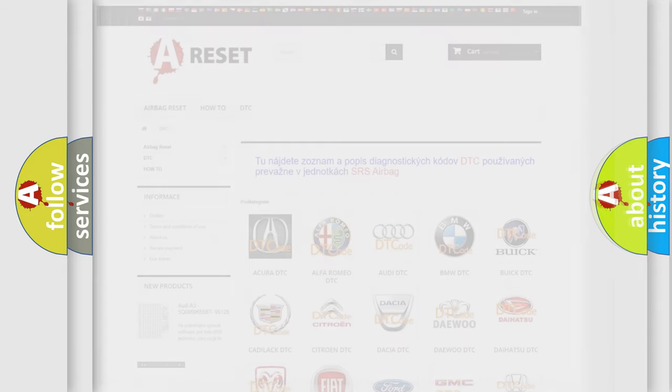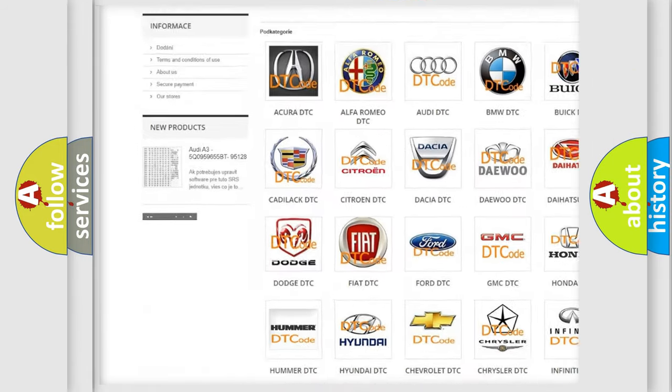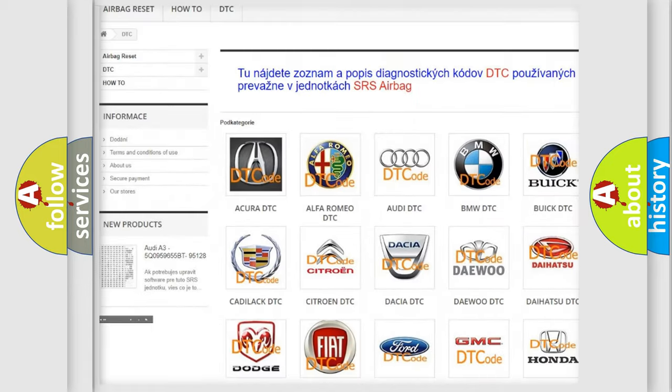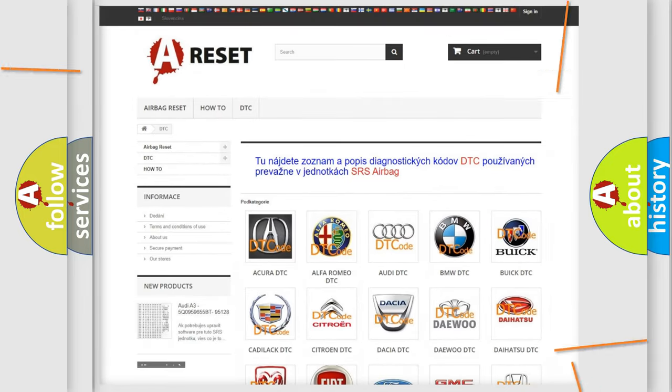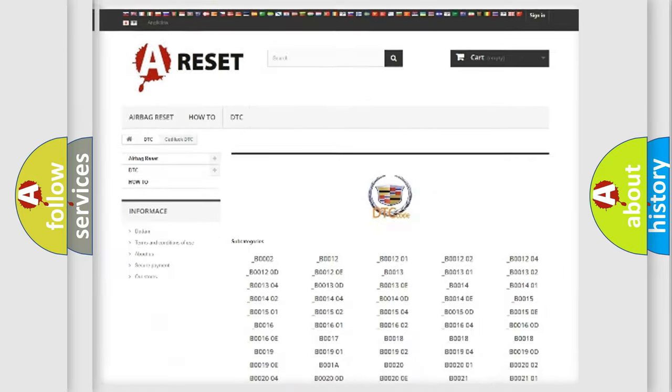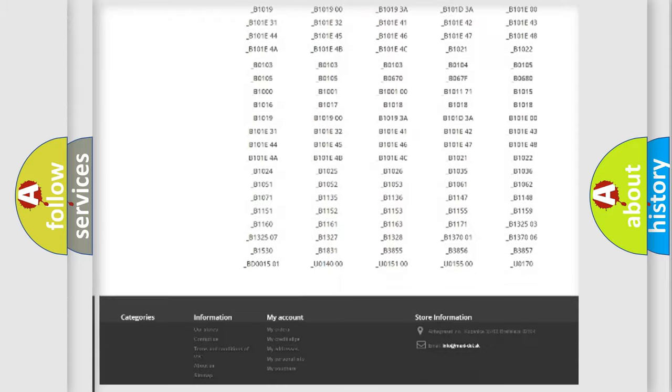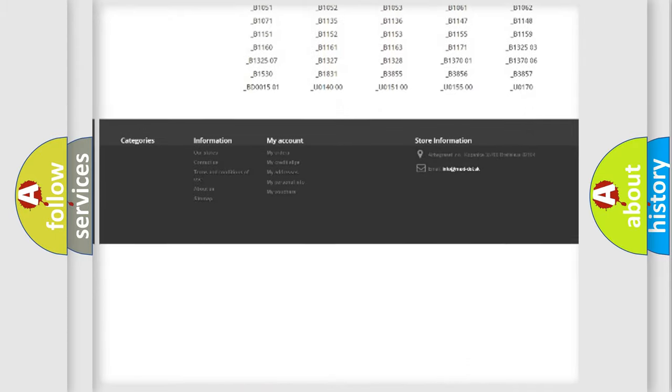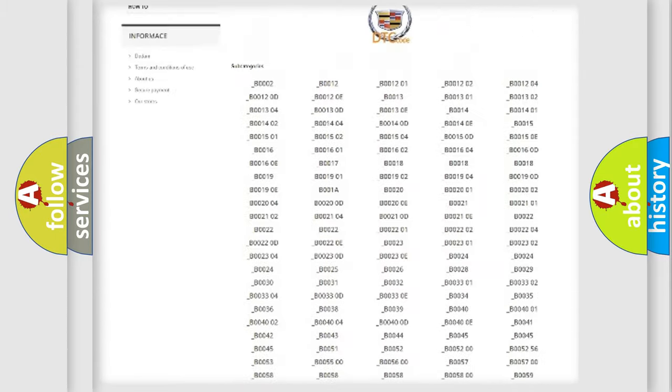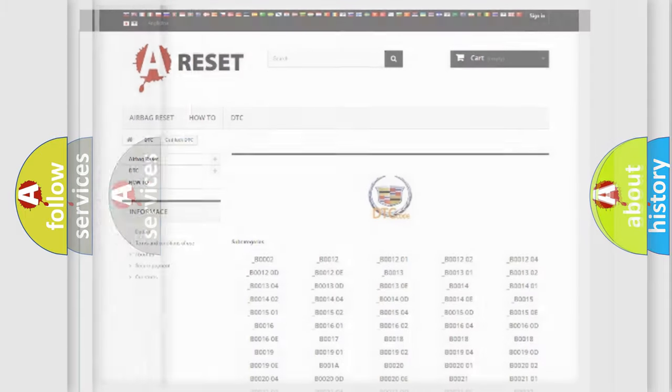Our website airbagreset.sk produces useful videos for you. You do not have to go through the OBD2 protocol anymore to know how to troubleshoot any car breakdown. You will find all the diagnostic codes that can be diagnosed in Cadillac vehicles.